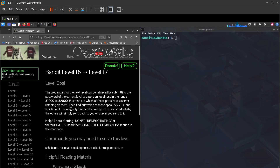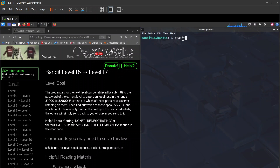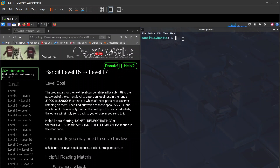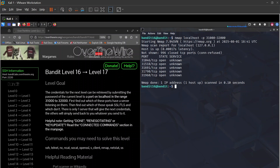We first need to find out which ports have a server listening, then which ones speak SSL/TLS. Only one server will give us the next credential; the others will simply echo back what you send. We'll use nmap: nmap localhost -p 31000-32000. We get five open ports.